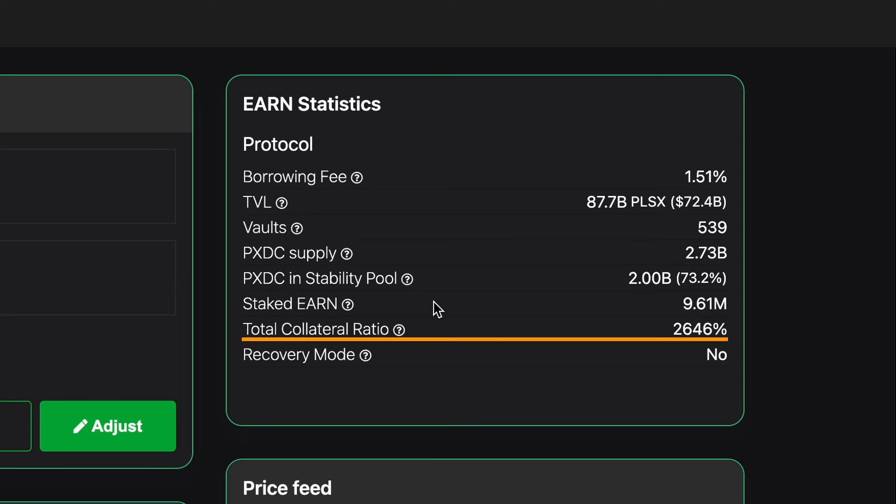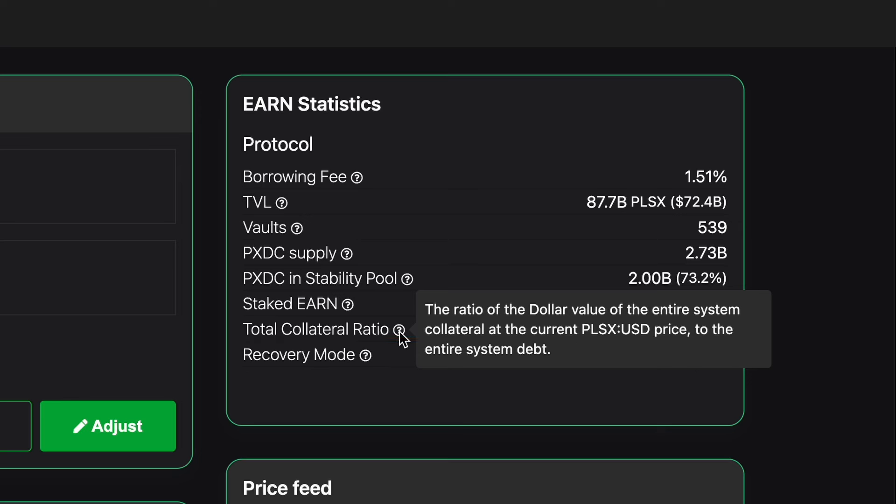Beneath that we can see total collateral ratio. The ratio of the dollar value of the entire system collateral at the current PLSX USD price to the entire system debt.